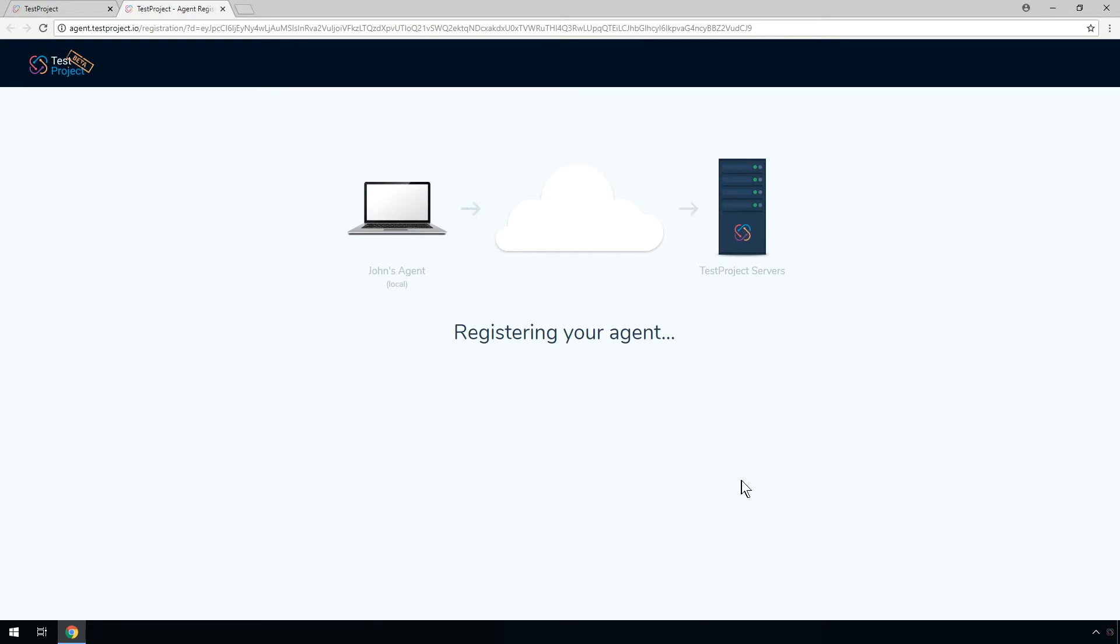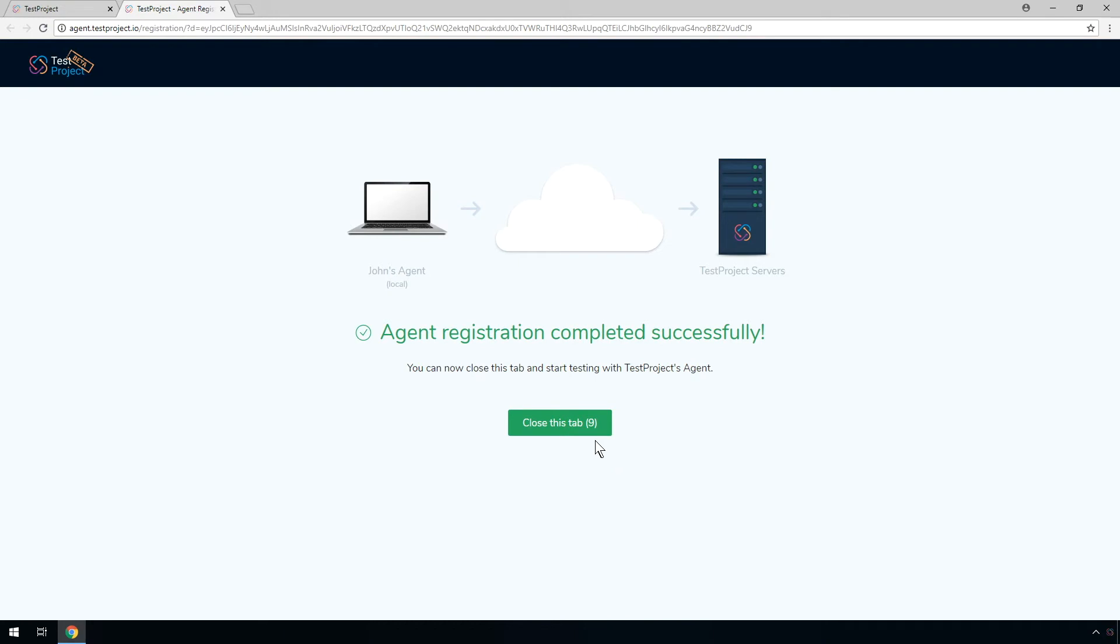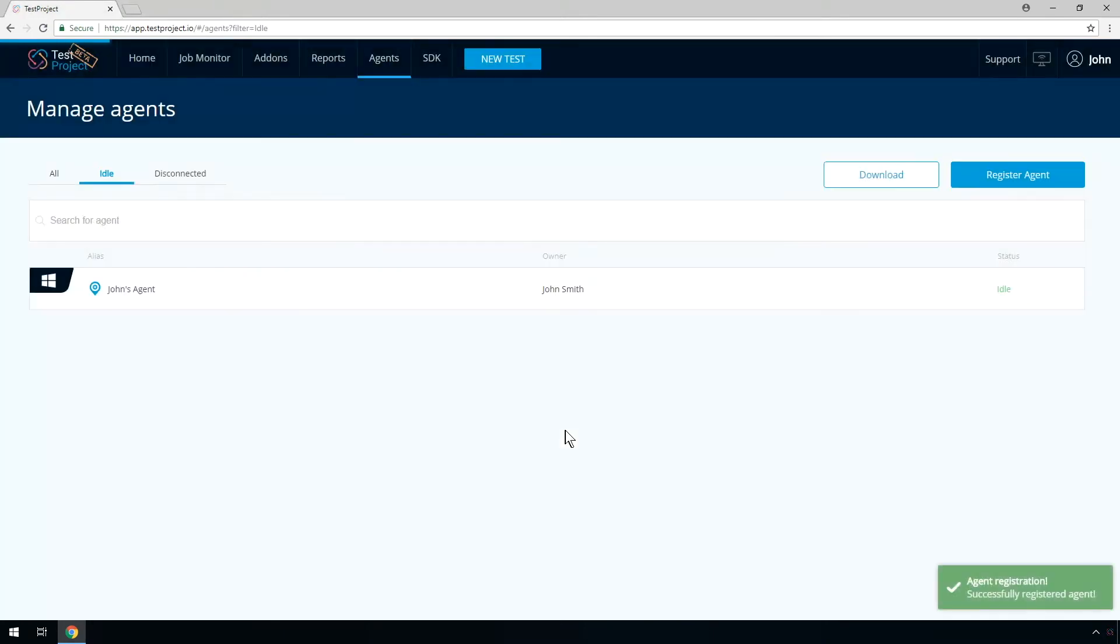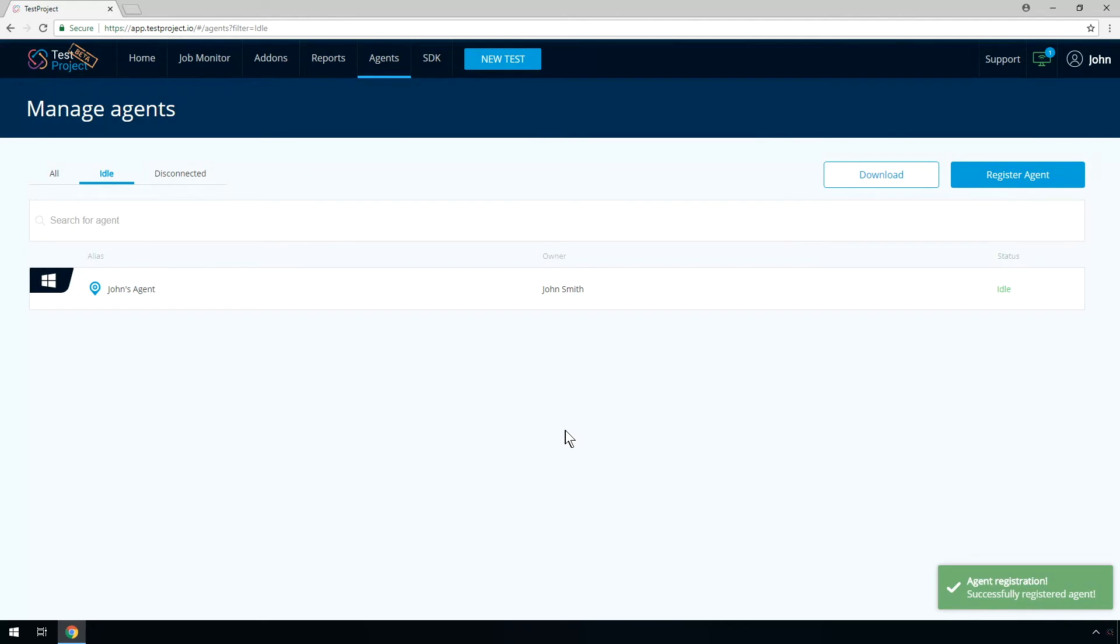Once the registration is complete, you can close the tab or wait for it to close automatically. Back on the main screen, you should see your agent up and running.